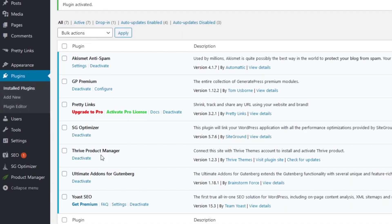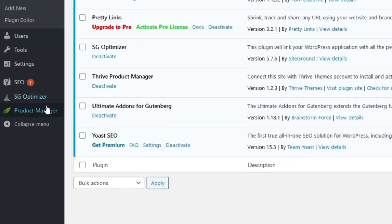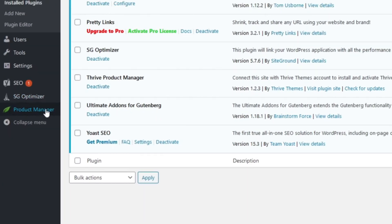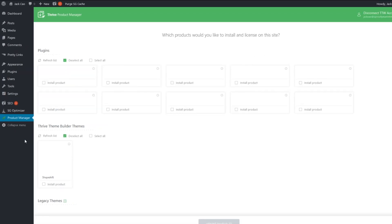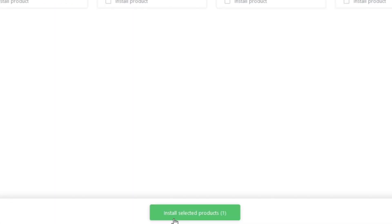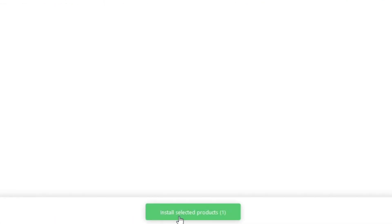And then once that is selected, you want to install now and then activate plugin. And then you will see it over here. So the next thing you want to do is to click on Product Manager over here. You will see a page like this, so you want to select Thrive Quiz Builder, check this box, and then at the bottom, install selected products.